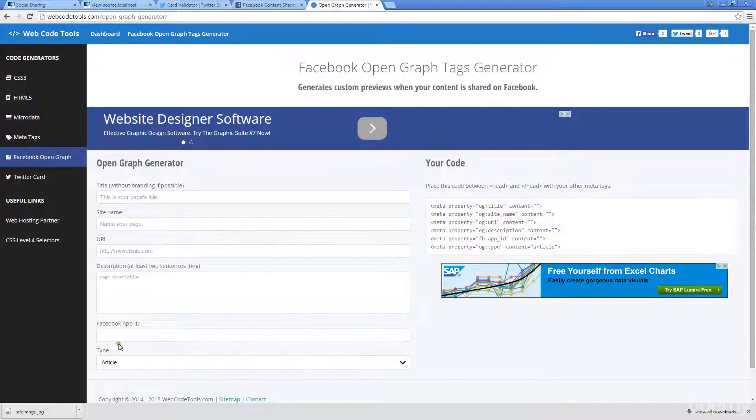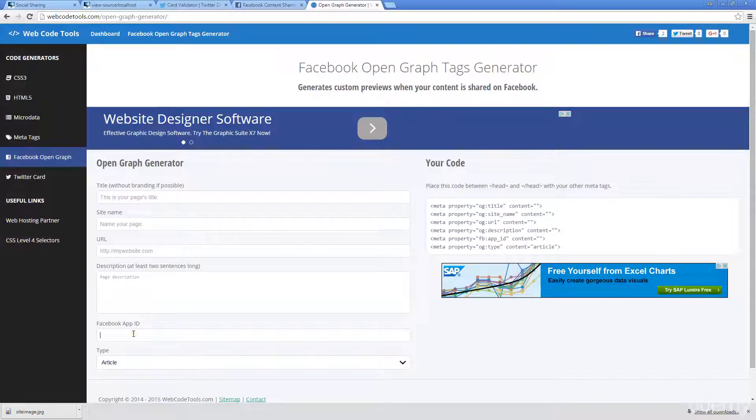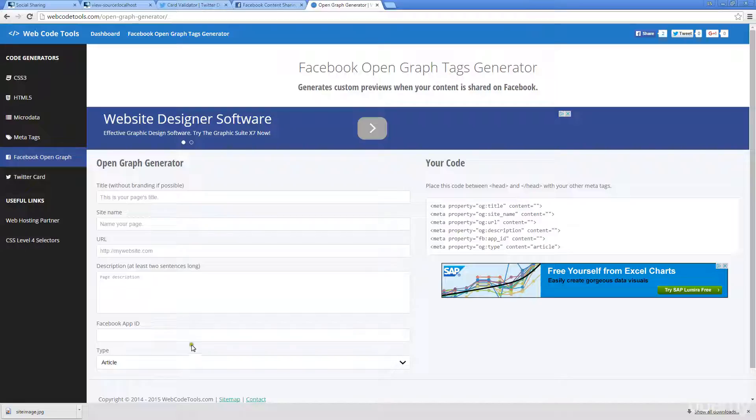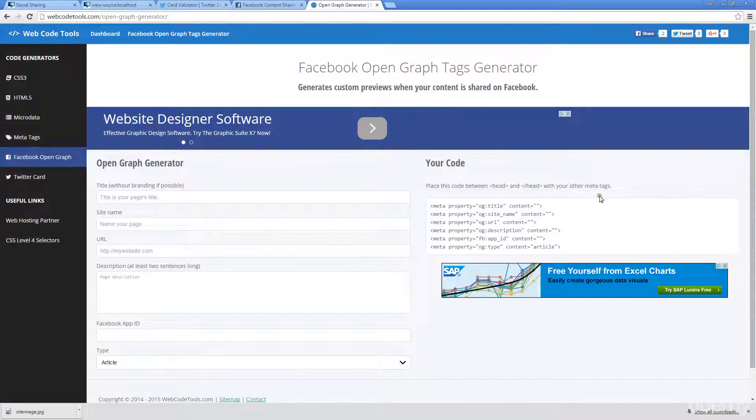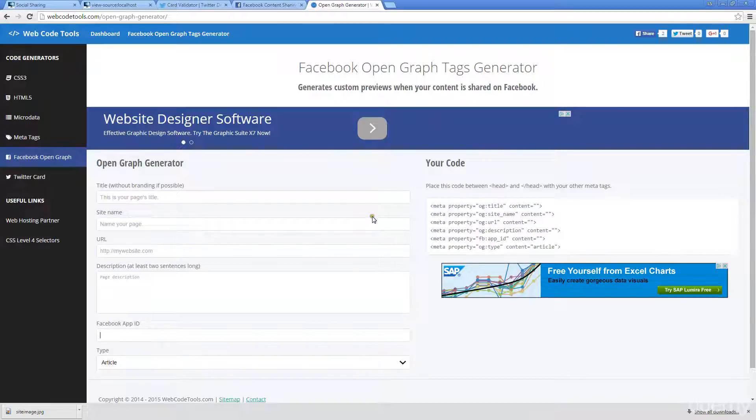If you do have a Facebook app ID, you can connect that here as well. Even though it's not 100% necessary, it does give you some added information within your analytics. If you do have that ID, it's always a good idea. And if you are creating a website, you should go ahead and create an app for it.